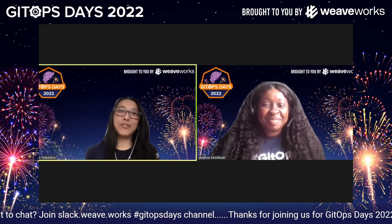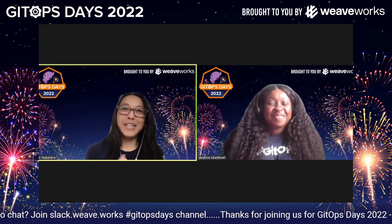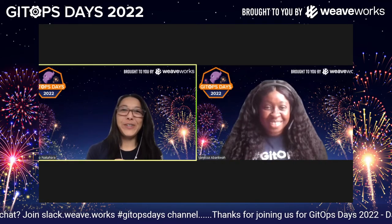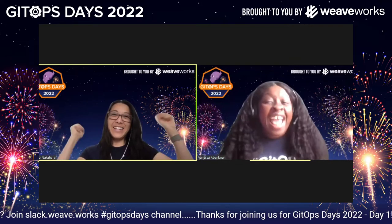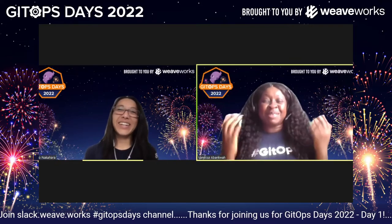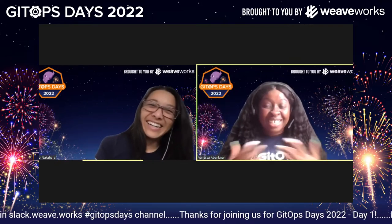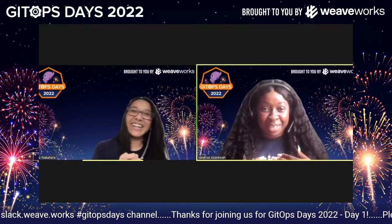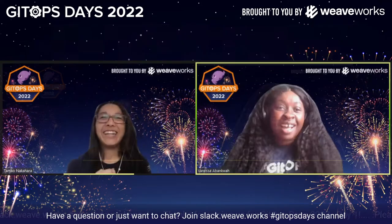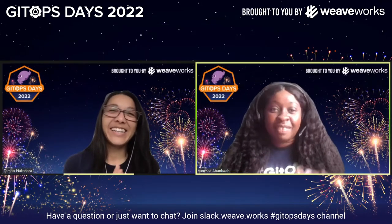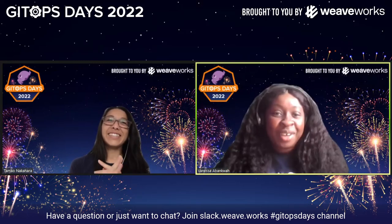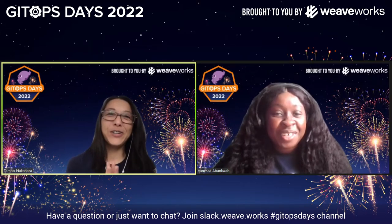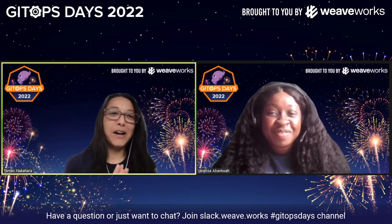Hey everybody, thanks for joining GitOpsDays 2022. Hey Vanessa. Hey Tama. I am so excited — this is my first time at GitOpsDays. I'm just excited, the lineup is great. Yes, we are so excited.